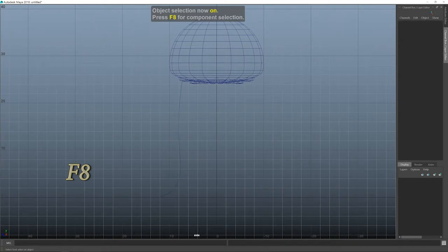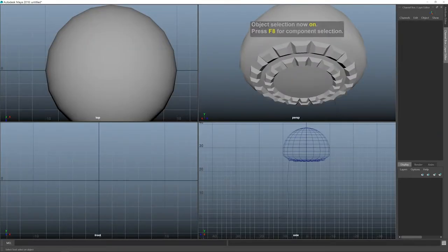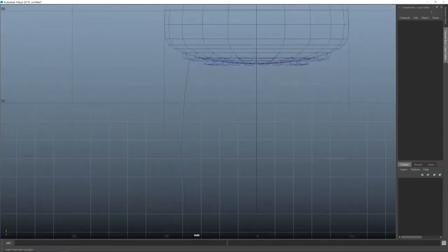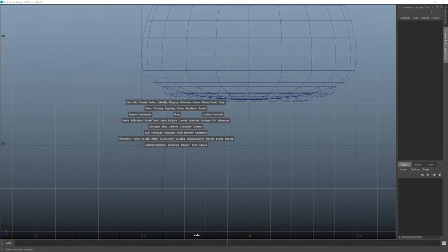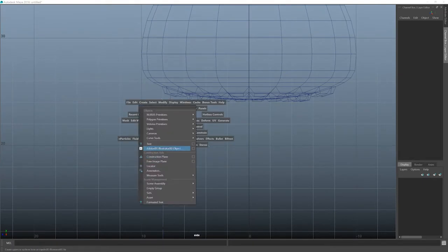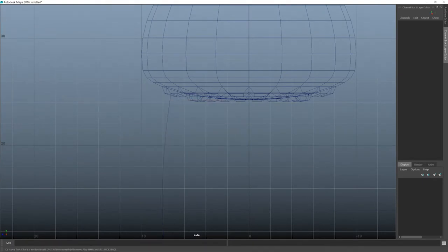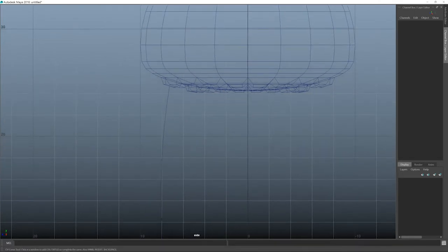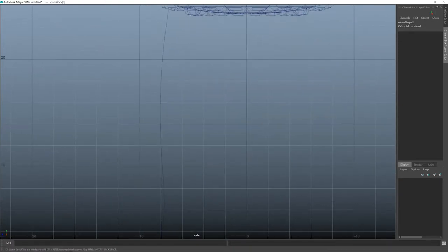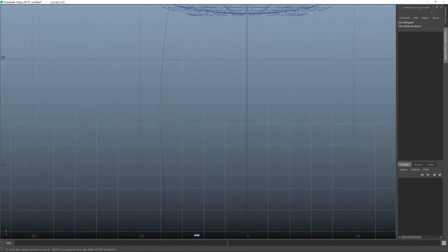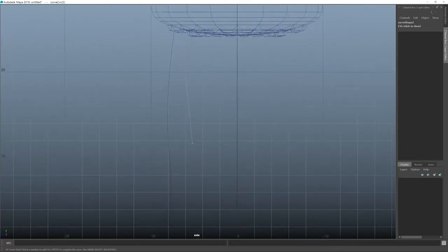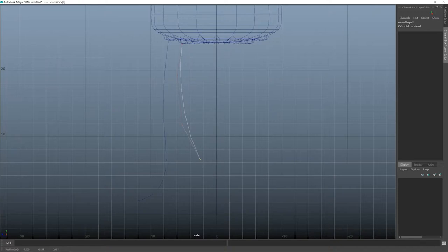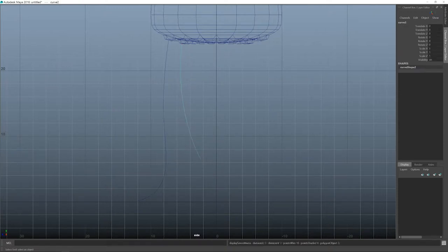I can always change it by the way, because of Maya's history. And now I need another one. Create Curve Tool, CV Curve Tool. And this is the inner ring. I think I should start somewhere like here. 1, 2, 3, and 4. Again, enter, press 3 for it to be smooth.